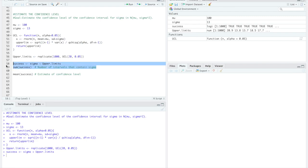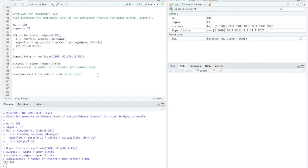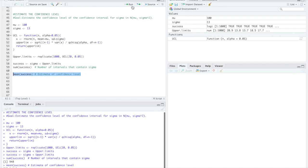If we sum those successes up we'll see that the number of intervals that contain sigma is 948 out of the 1,000. If we take the mean of the successes we can easily see that the mean is 0.948 and that is the estimate of the confidence level we were able to obtain from our Monte Carlo methods.